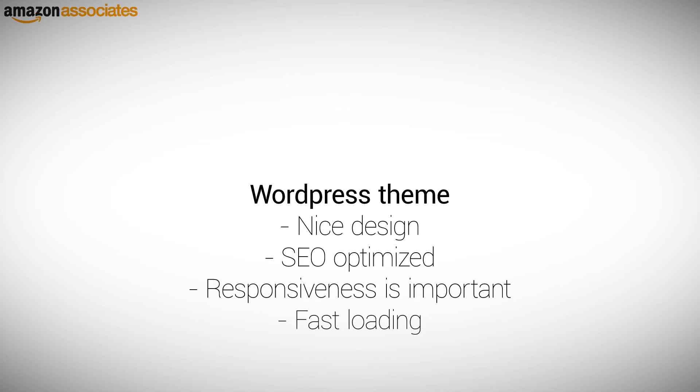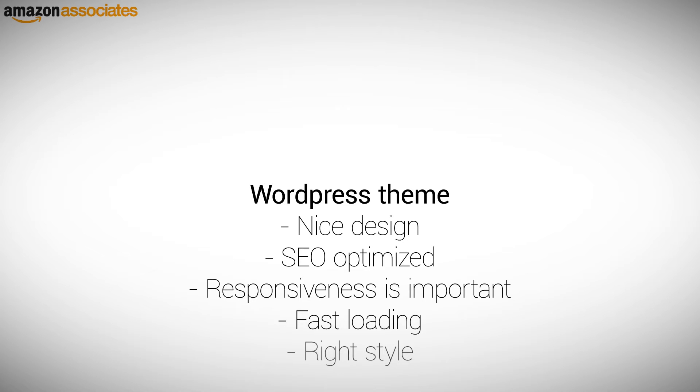A fast loading design is also important because people tend not to wait for a website to load. The search engines also prefer websites that load quick. The design has also to be in the right style.